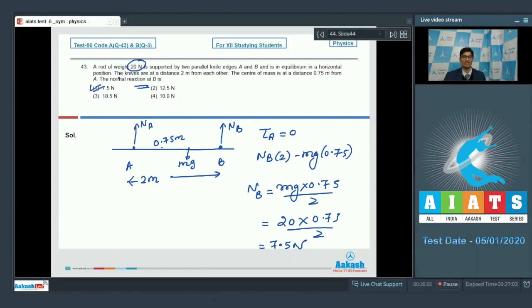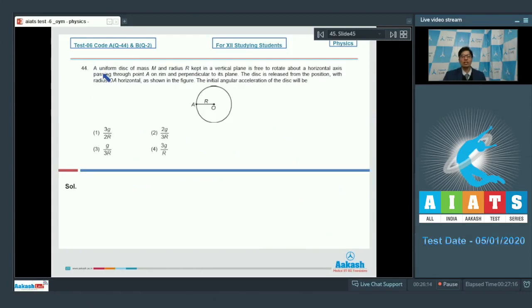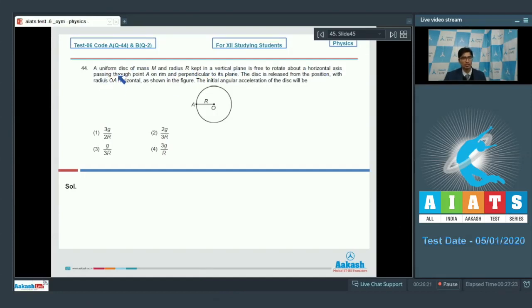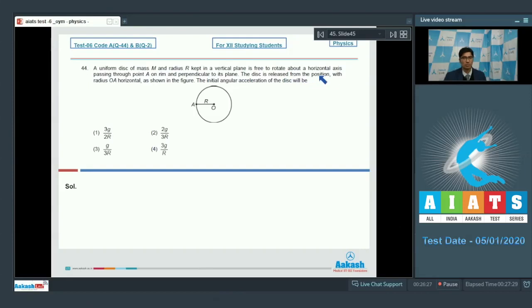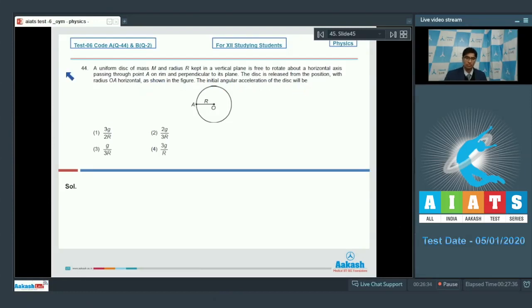Let us discuss question number 44. A uniform disc of mass M and radius R kept in a vertical plane is free to rotate about the horizontal axis passing through point A on the rim and perpendicular to its plane. The disc is released from the position with radius OA horizontal as shown in the figure. The initial angular acceleration of the disc will be?